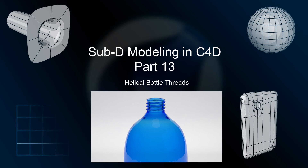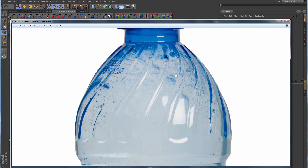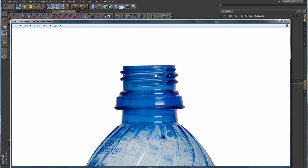We're going to address another modeling problem that periodically comes up: how do you model the threads on the top of a plastic or glass bottle? Here's an image of a plastic bottle, and at the top where the cap screws on, we have these round helix-styled threads. Now the quick and easy way to create something like this is to create a helix spline, use the profile shape you want, put all of that into a Sweepner, and adjust that helix spline to go around the contour of the neck. However, for this lesson we're not going to be using that method.